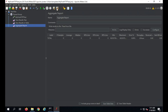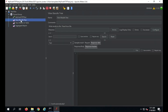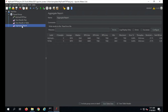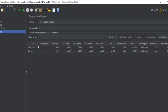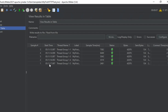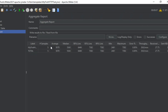Let me clear everything and run my test again. In the Results Tree and View Results Table you get one row for every request, but in the Aggregate Report you get a single line per sampler. Since I have a single HTTP sample, I get a single line. The aggregate report shows an average of all the samples for that particular request.